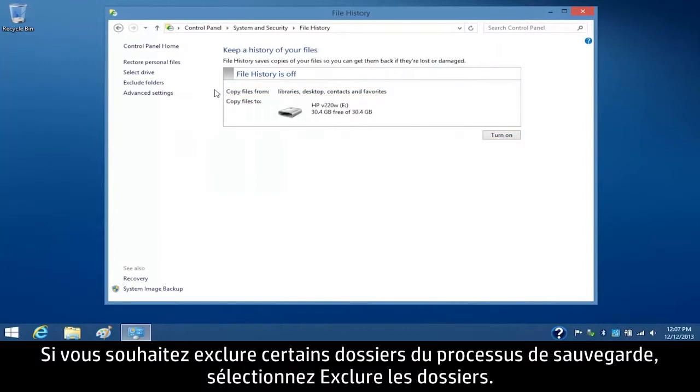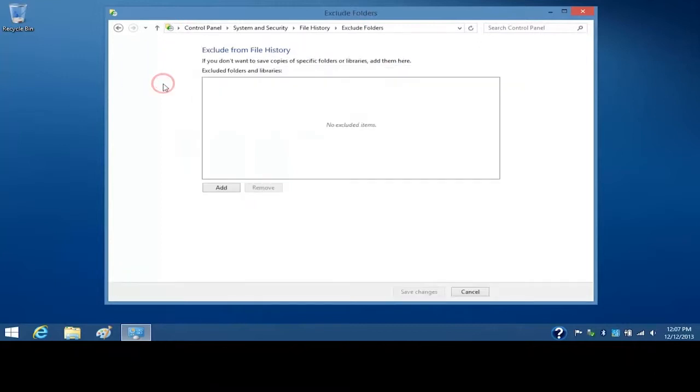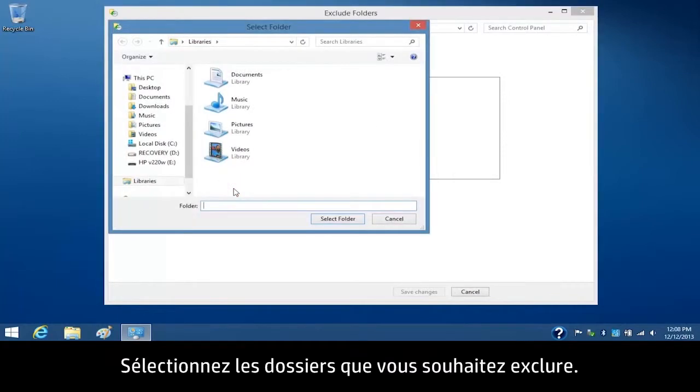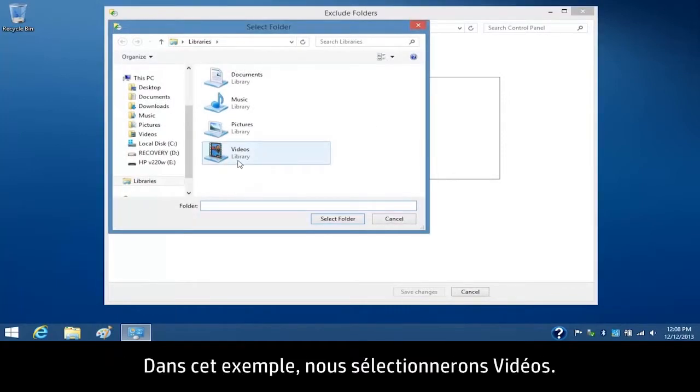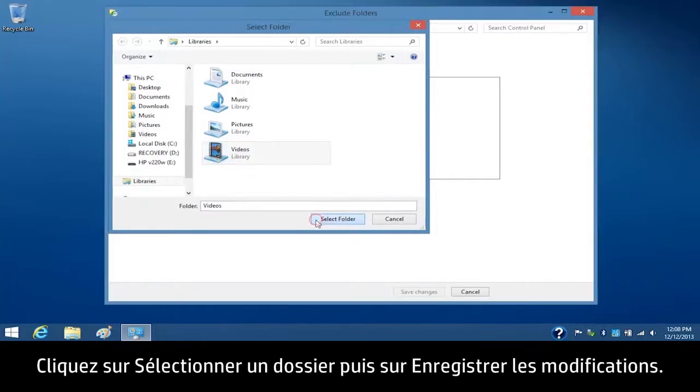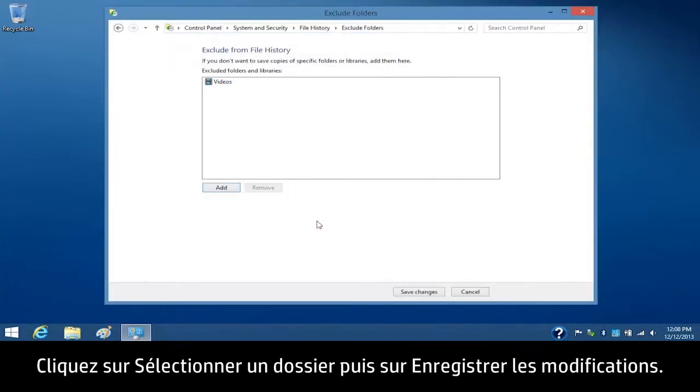If you want to exclude some folders from the backup process, select Exclude Folders. Click Add. Select the folders you want to exclude. For this example, we will select Videos. Click Select Folder, and then click Save Changes.